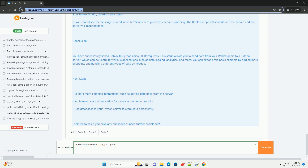Conclusion: you have successfully linked Roblox to Python using HTTP requests. This setup allows you to send data from your Roblox game to a Python server, which can be useful for various applications such as data logging, analytics, and more. You can expand this basic example by adding more endpoints and handling different types of data as needed. Next steps: explore more complex interactions such as getting data back from the server, implement user authentication for more secure communication, and use databases in your Python server to store data persistently.